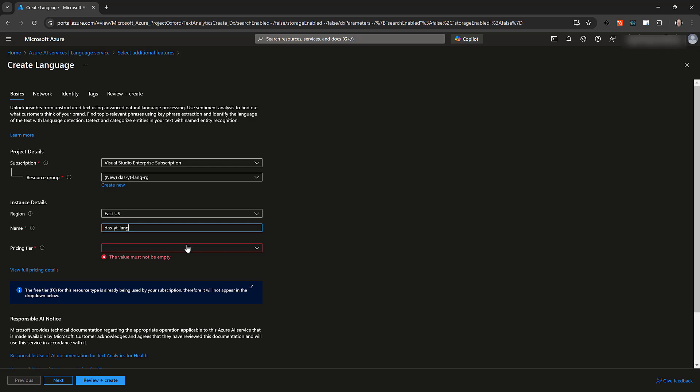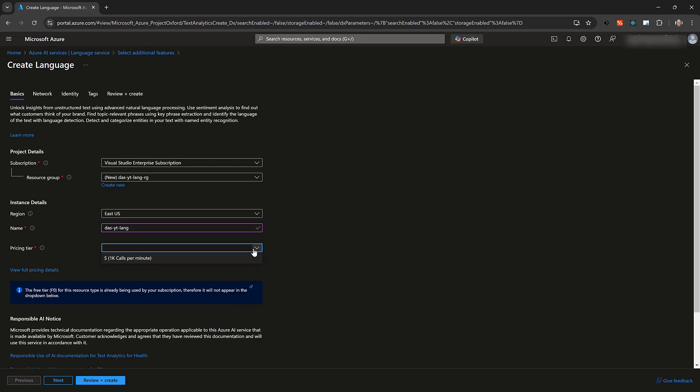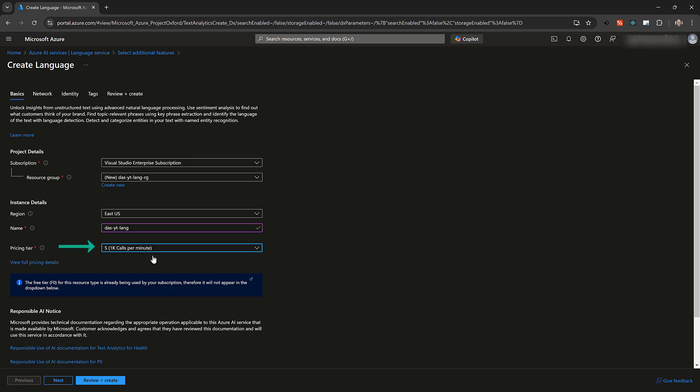The language service is included in the Azure Free tier that you can learn more about by going to the URL at the bottom of the screen. Since I have already used mine for another instance, I'll select the S tier.